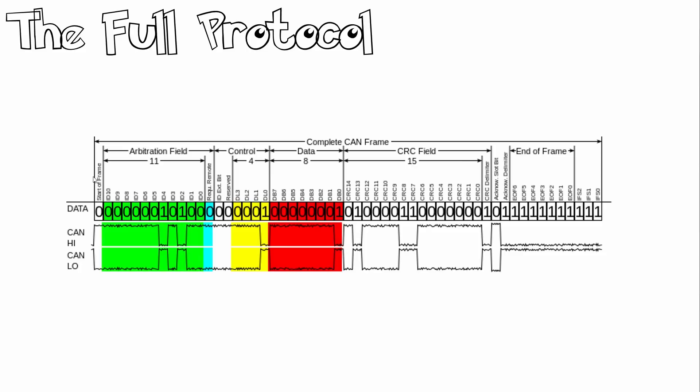Let's take a look at the full protocol and how it works and how to send your messages. This is the complete CAN frame. It consists of the start frame, the arbitration field, control, data, CRC field, acknowledge field, as well as the end of frame.